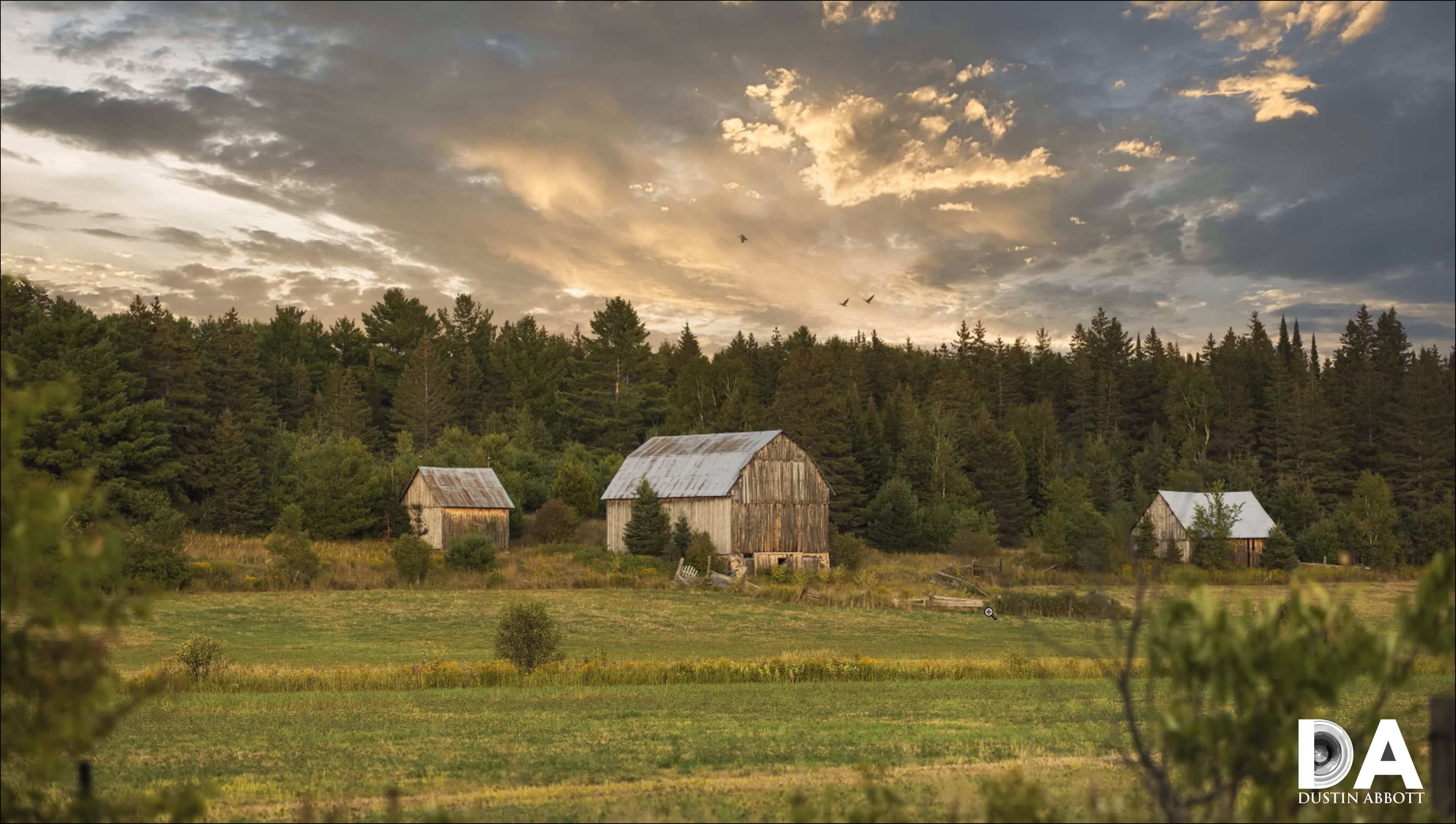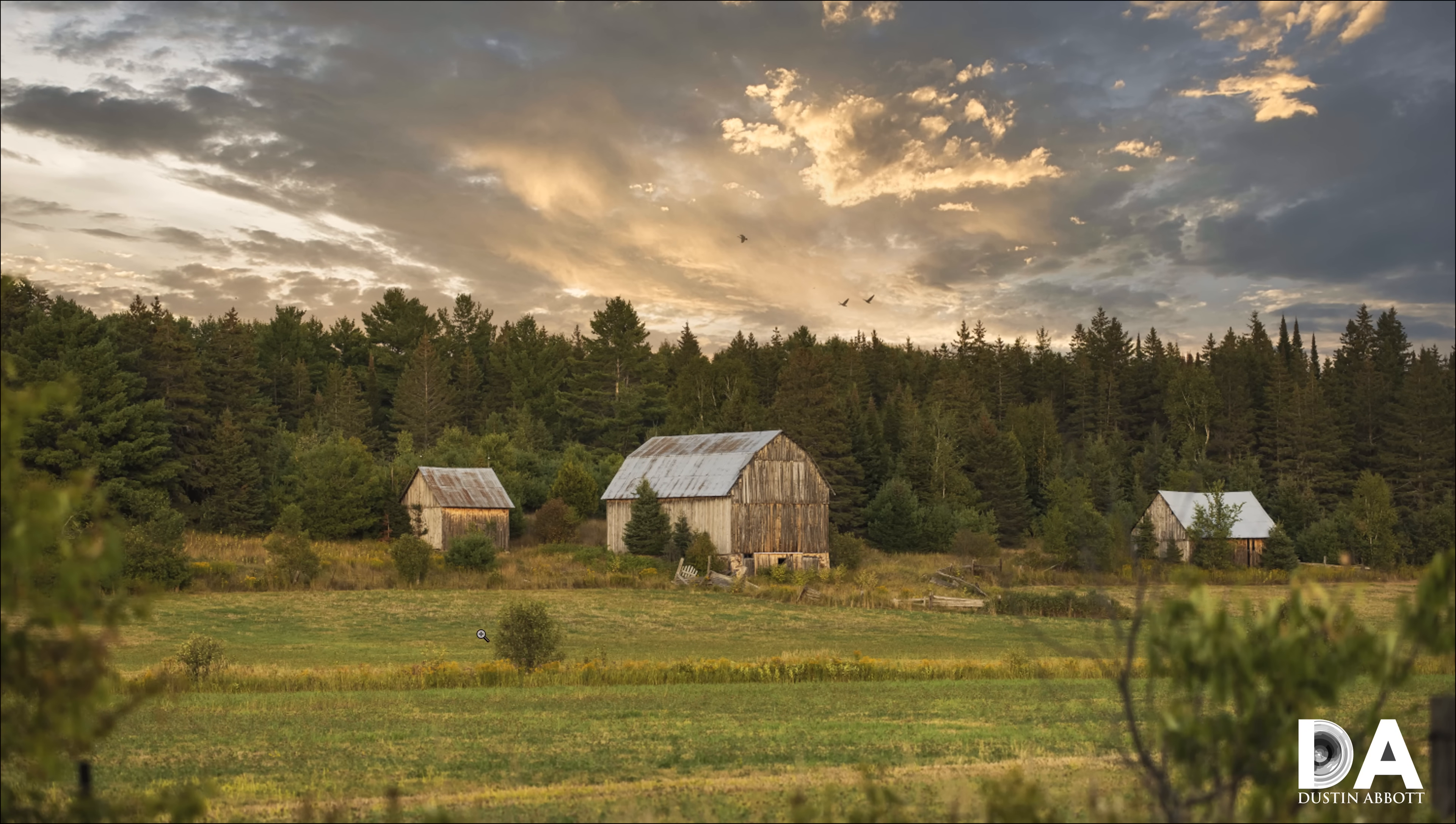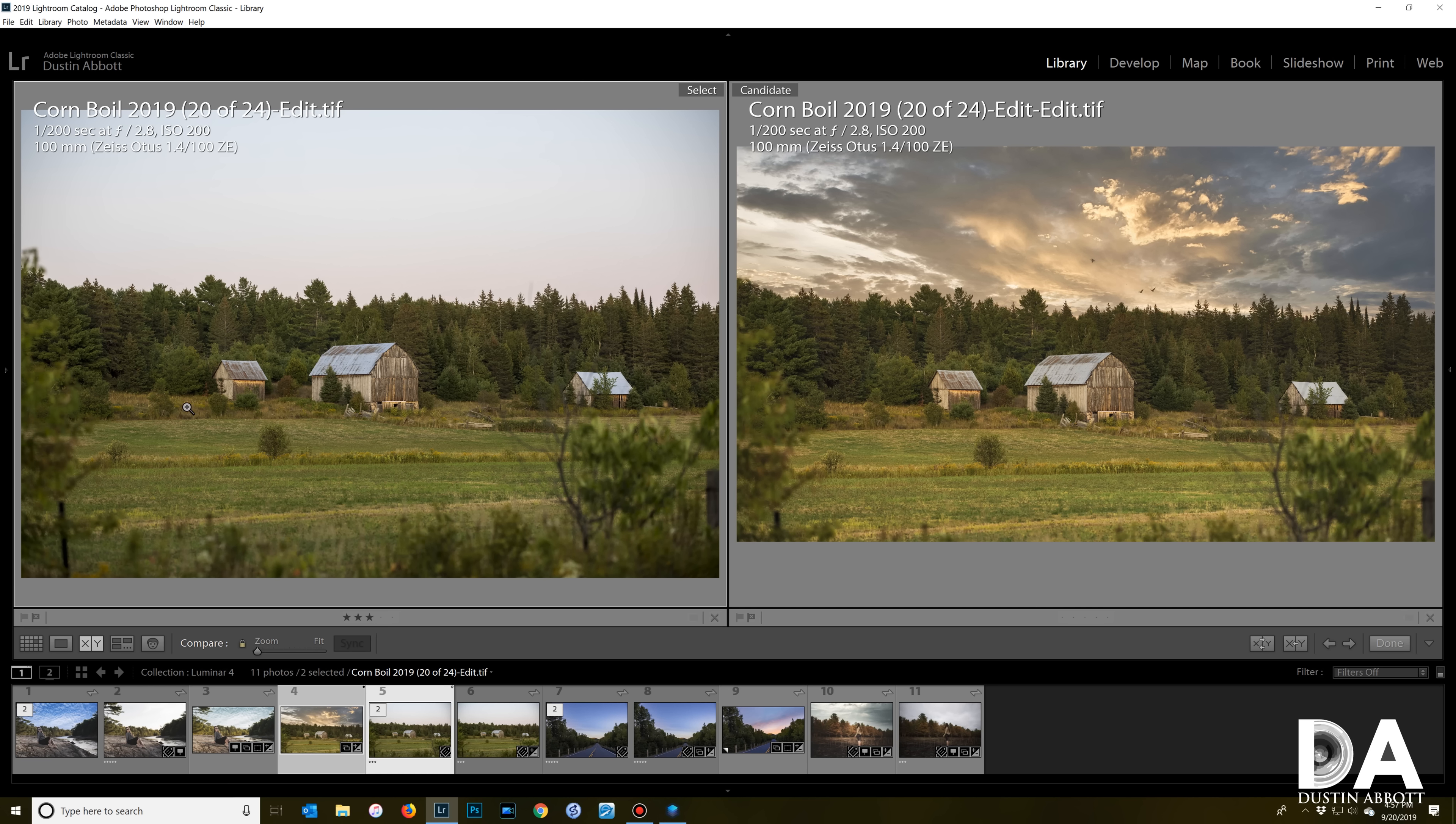The end result is we've got a beautiful looking image. So again, let's compare the before and the after. This is the original image and we have a much more visually interesting end result. We'll take a look at one final shot.